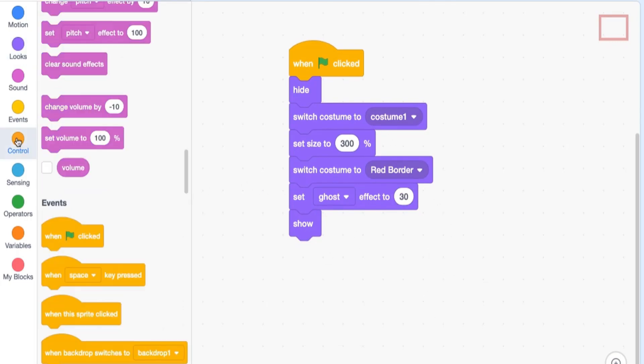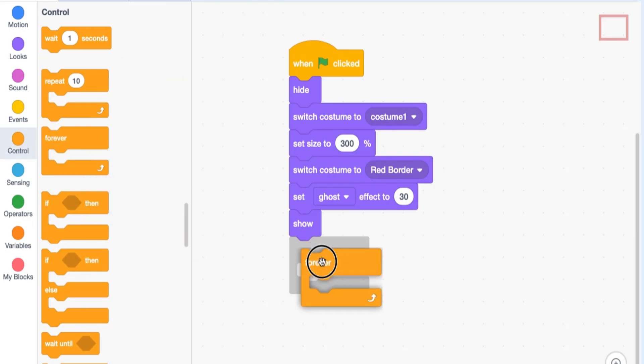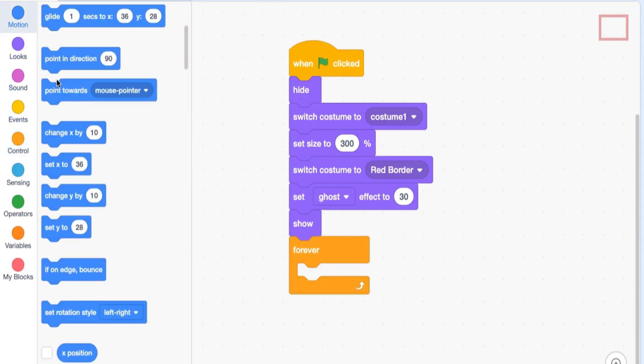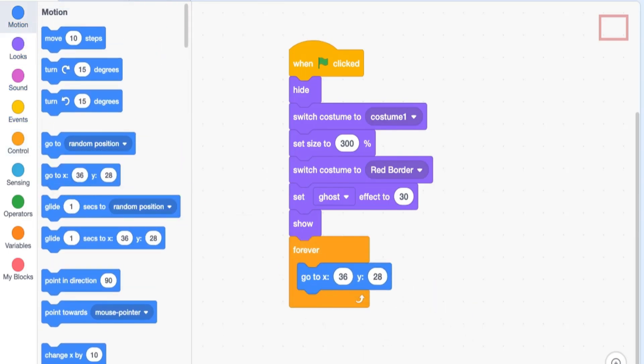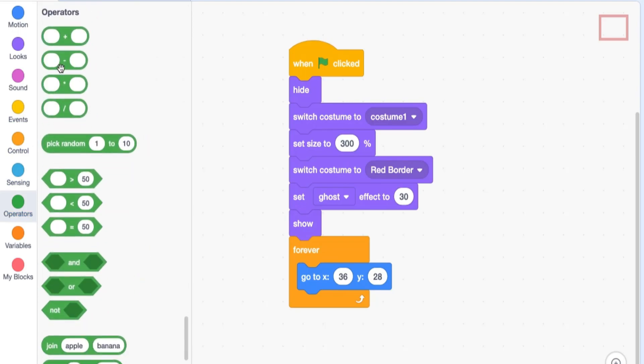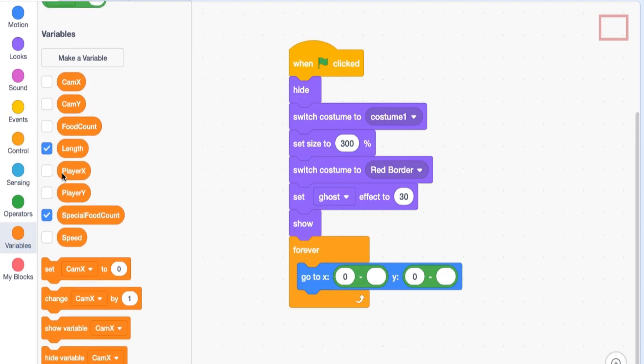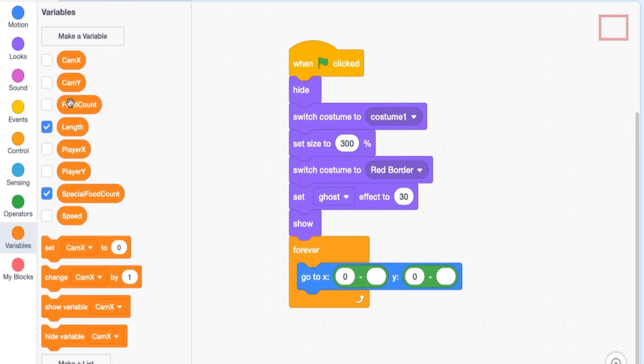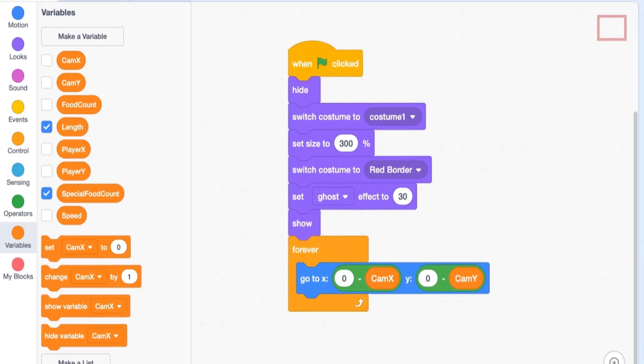And I think that is it there. And then we want to control the position. So there's an easy way to do this. You say forever, go to, and this will be very similar to the code that we use the other two sprites that move. And it's going to be go to, bring in the two minus signs. And put in zero for the first one of each minus sign and put in cam x and cam y, respectively. So cam x here and cam y here.